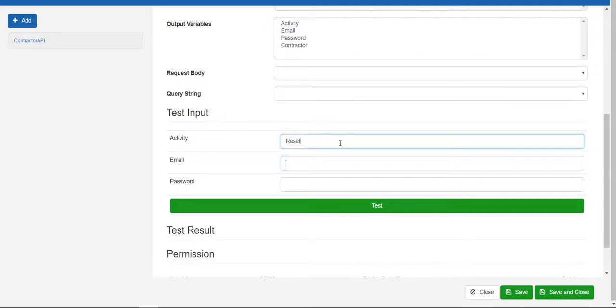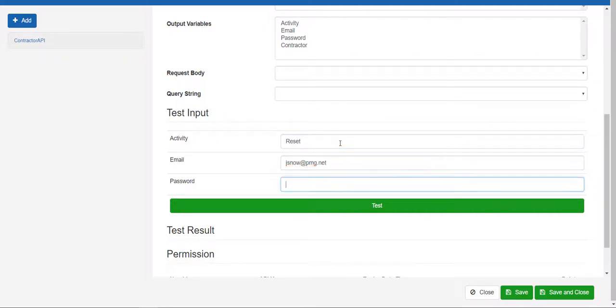If you've created any contractors from previous tutorials, you can use one of those. Otherwise, jsnow at pmg.net will work. Finally, add the new password information. Click test, which will now execute the workflow with the provided variables.